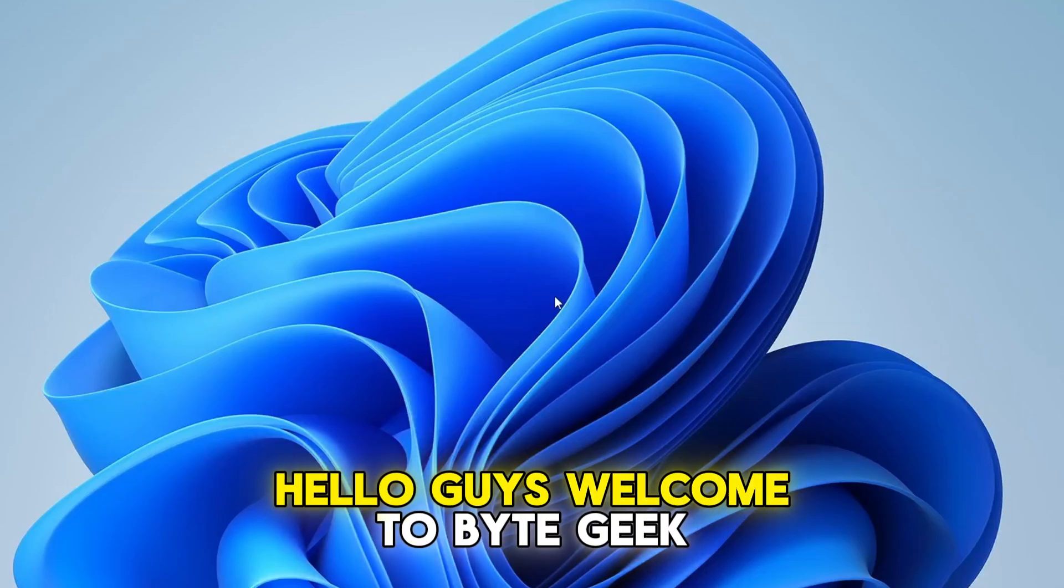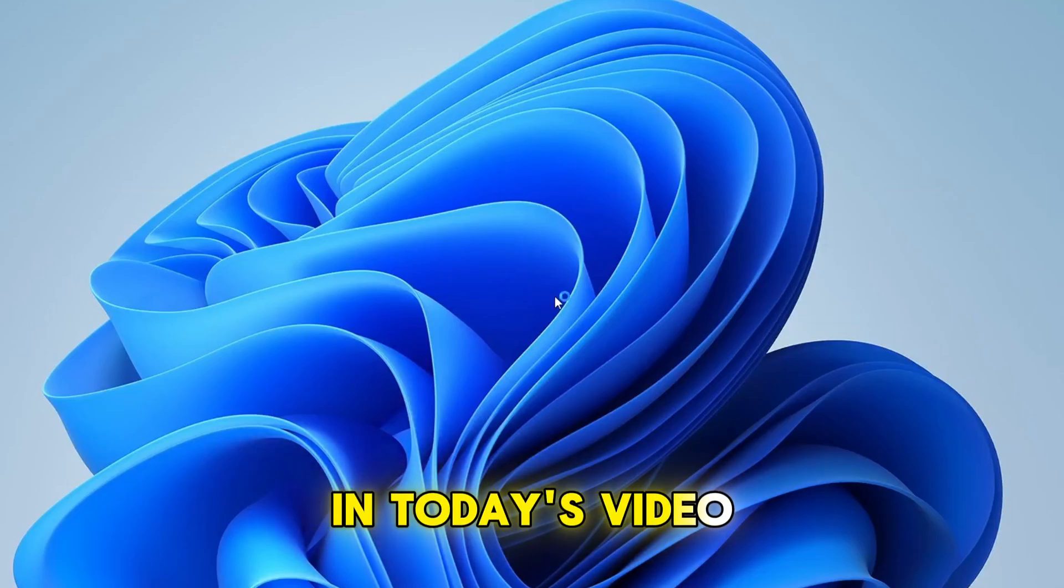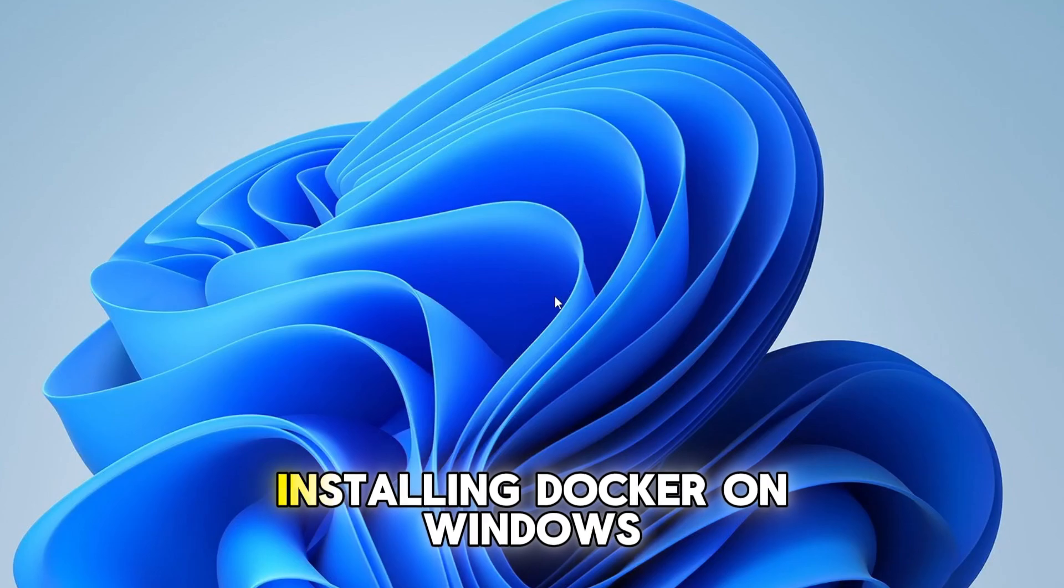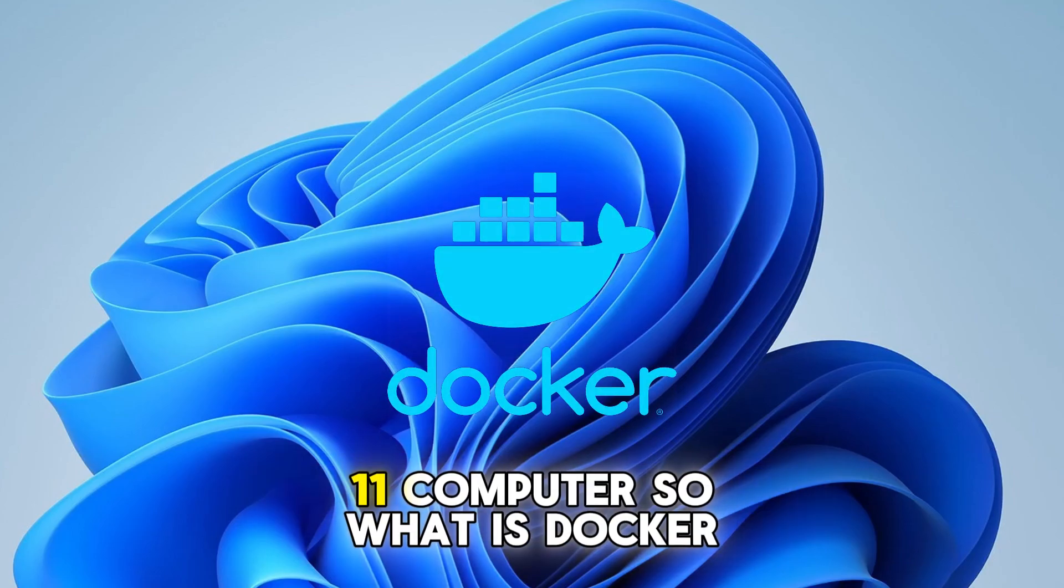Hello guys, welcome to Byte Geek. In today's video we're going to show the process of installing Docker on Windows 11 computer.